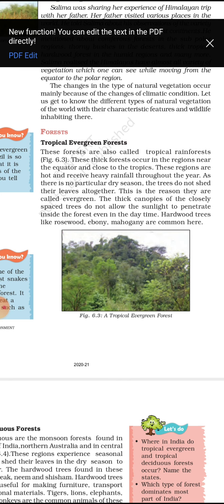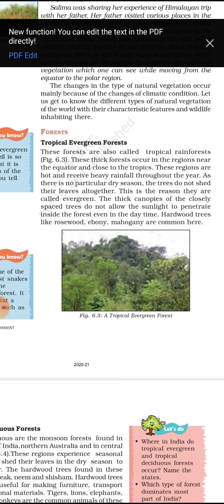These thick forests occur in regions near the equator and close to the tropics. These regions are hot and receive very heavy rainfall. Due to this, there is no particular dry season. The trees do not shed their leaves, which is the reason they are called evergreen forests.